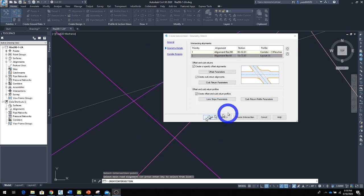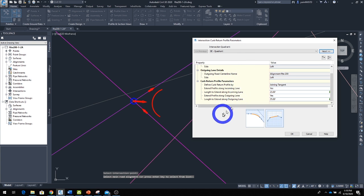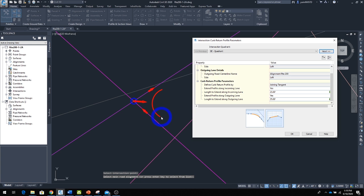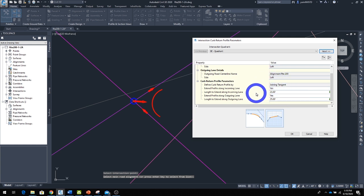In the curve return profile parameter, it tells us how we connect one roadway alignment to the other, and how your curve connects from one elevation to another. This road has its own elevation, and this road has a different profile elevation. This is how we make the transition from one point to the other—that's how we tell Civil 3D to define this for us.